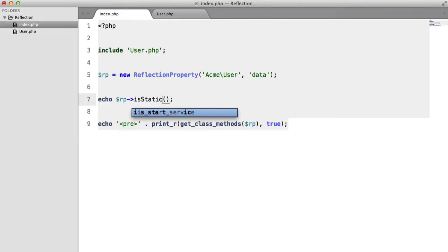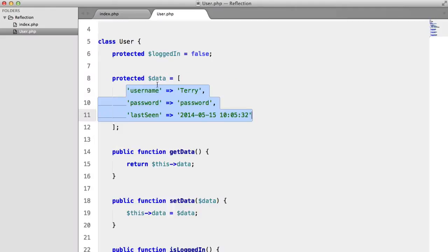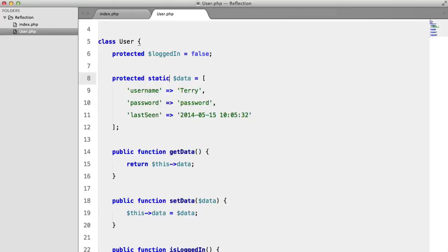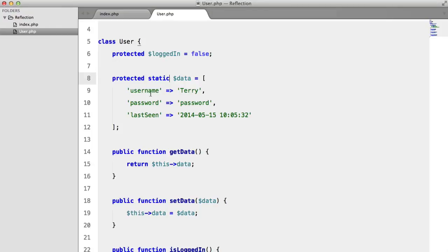isStatic(): obviously this property is not static, but if we were to change it like so, refresh, and we get true. Let's remove that.